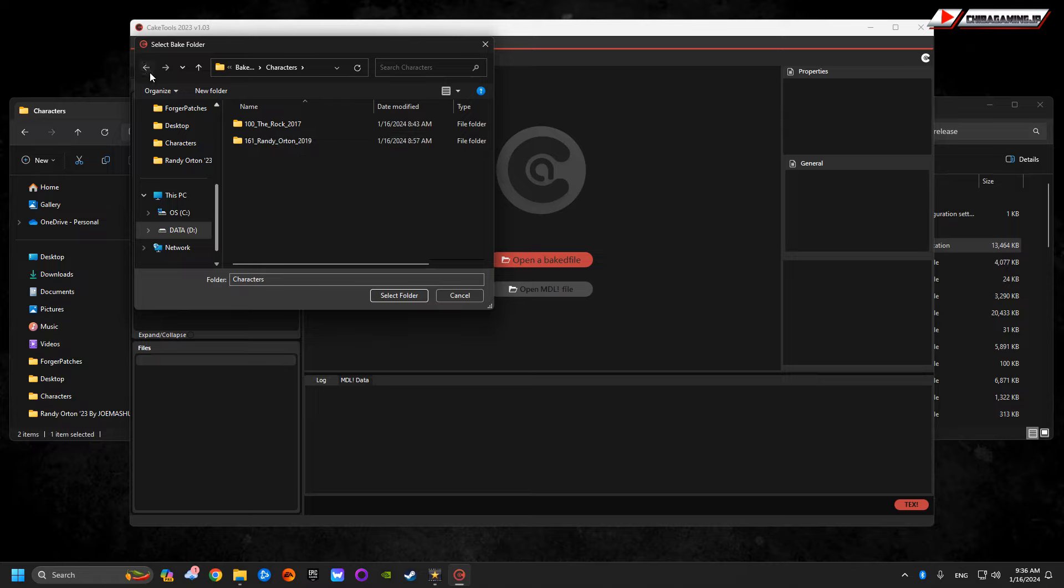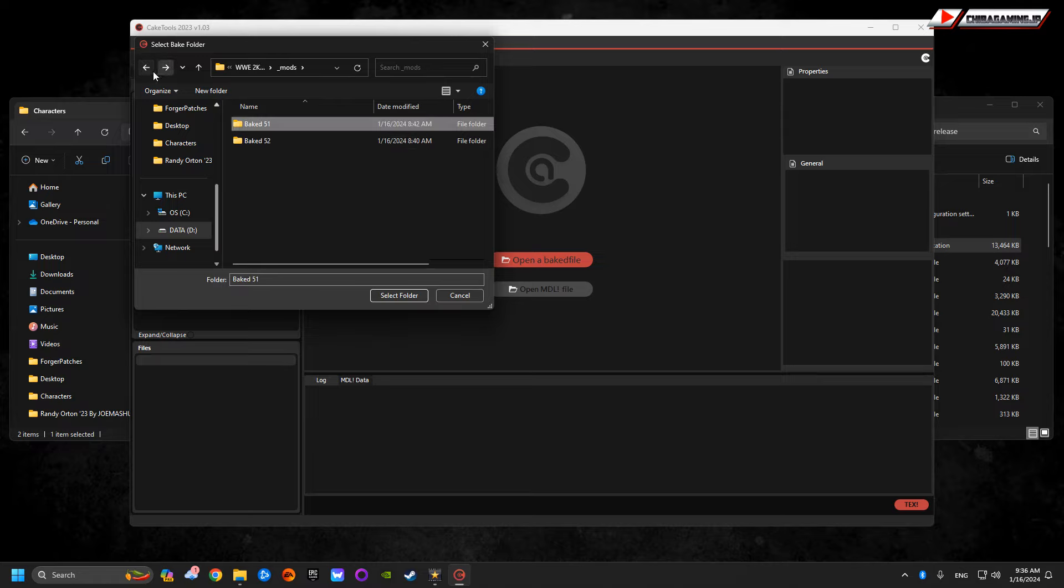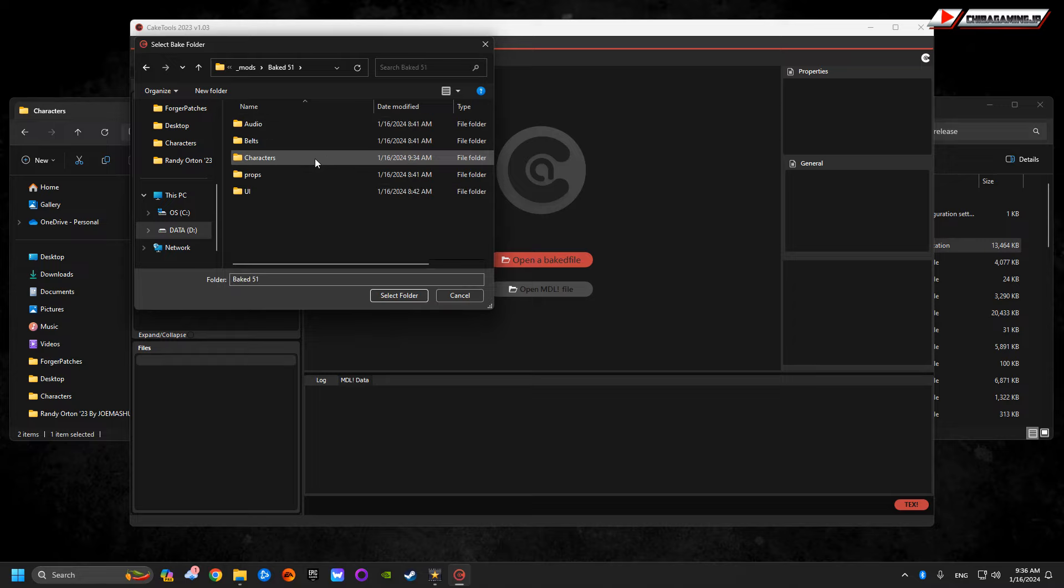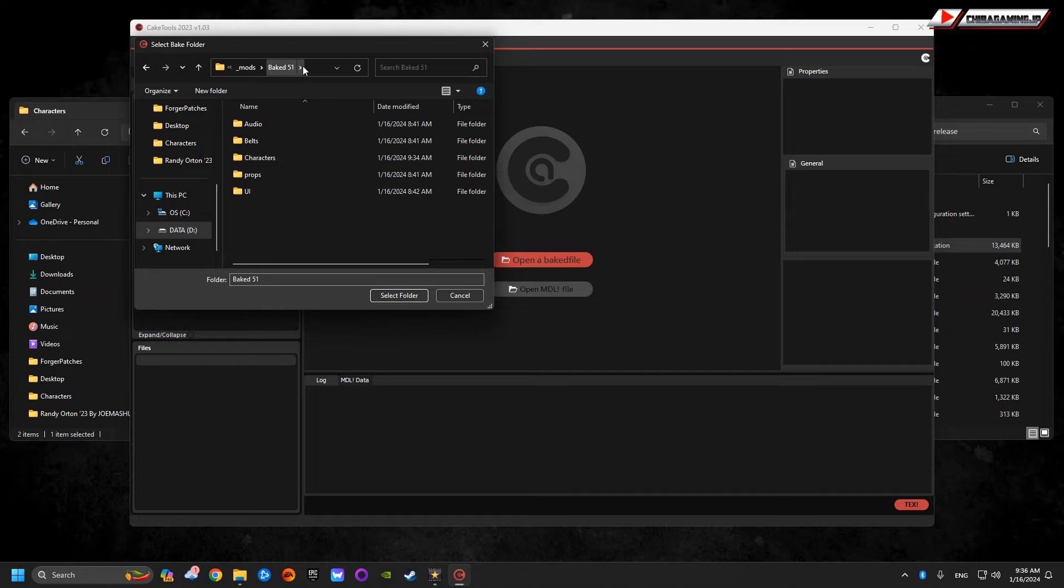Now when it goes to baking, a lot of people end up making mistakes. They end up taking this entire folder and doing it wrong, or they end up going to bake 51 and baking the characters folder. That's not going to work. It has to bake as a whole.